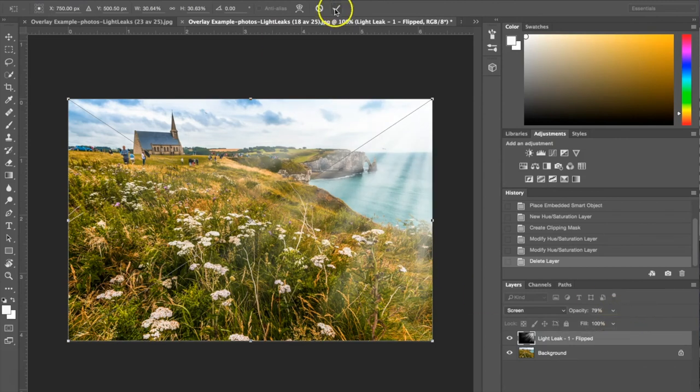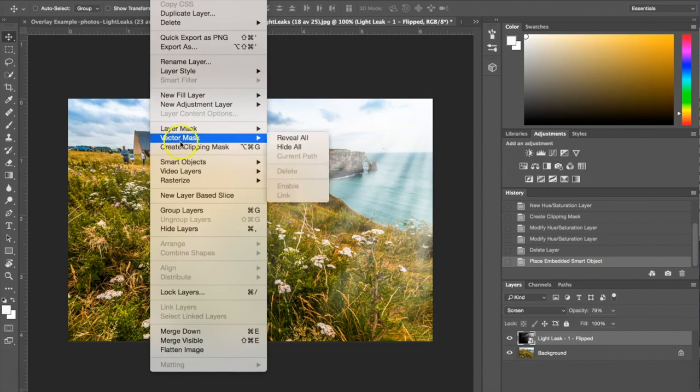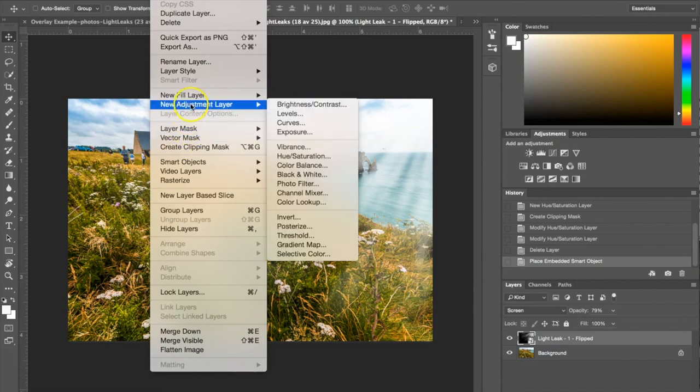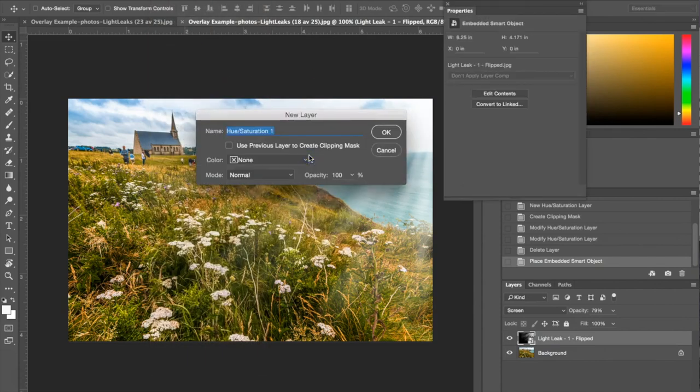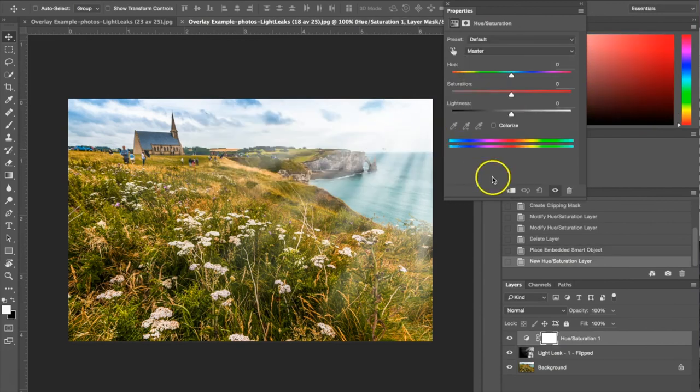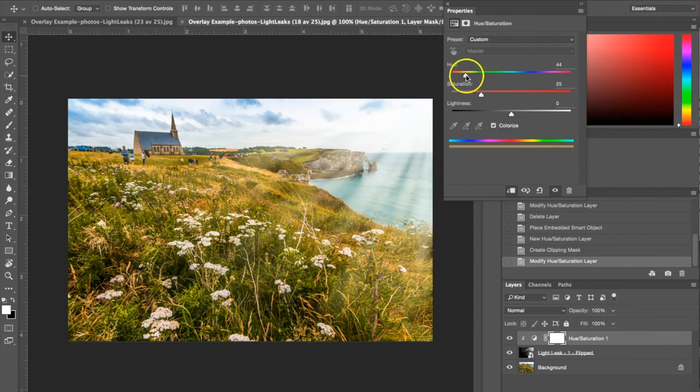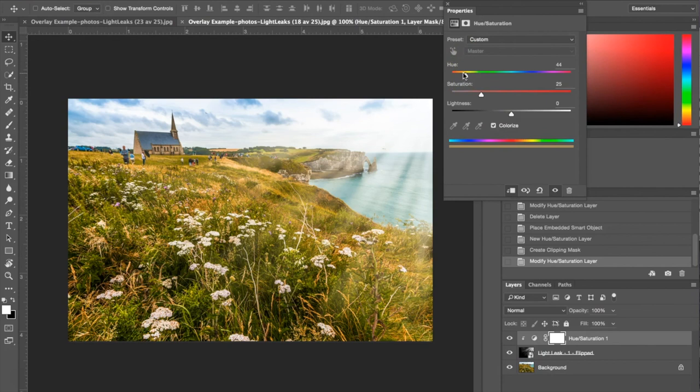I'm going to hit check and now I'm going to be coloring the Light Leak again. I'm going to choose the new adjustment layer, hue saturation, make sure I've clicked this box here and colorize. Again it's already moved to a yellow color but for this one I'm going to make a different stylistic choice and go with a blue color.